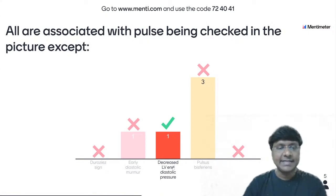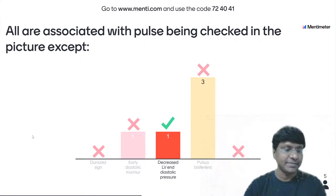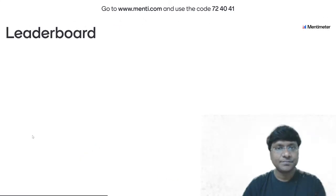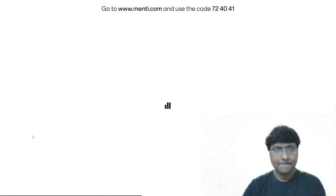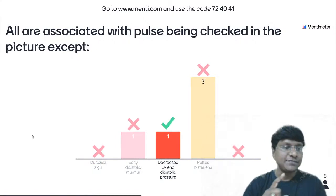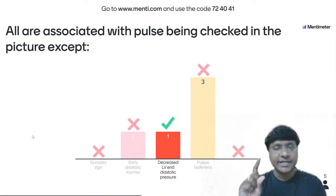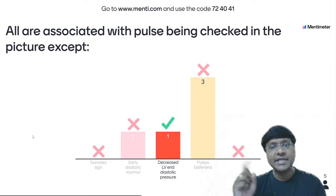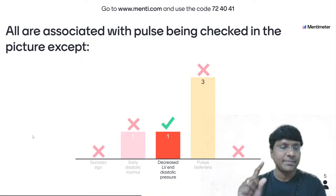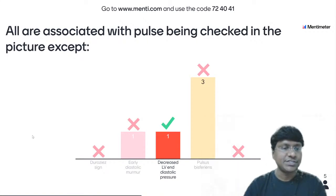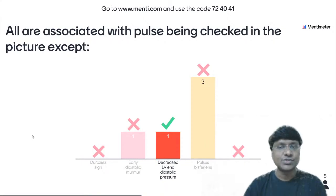Very few answered correctly. The answer is decreased LV end-diastolic pressure — that is the incorrect statement. The image shown was of aortic regurgitation, with the individual being examined for the water-hammer pulse. In aortic regurgitation, you will have increased LV end-diastolic pressure — not decreased. Duroziez's sign, early diastolic murmur, and pulses bisferiens are all features of aortic regurgitation.